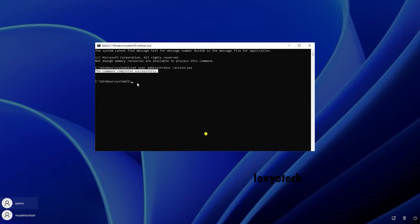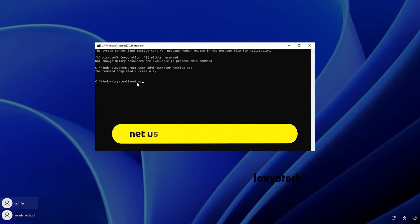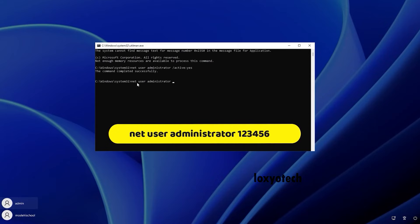Net User Administrator 123456. This 123456 is a temporary admin password.